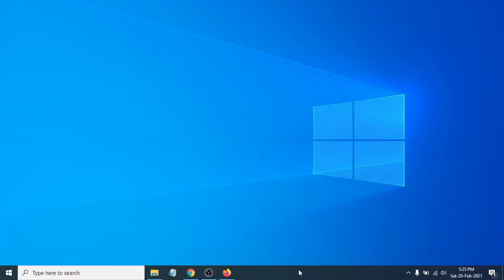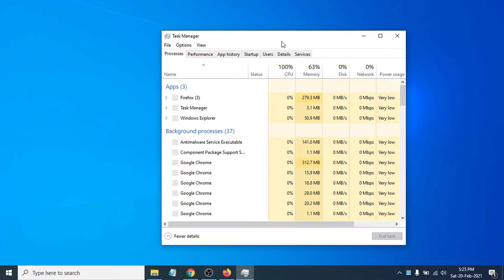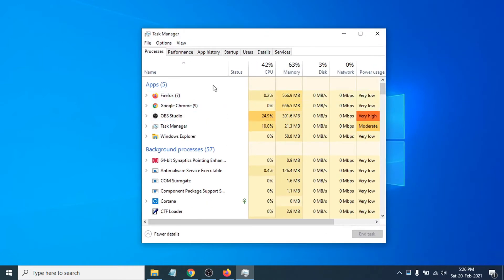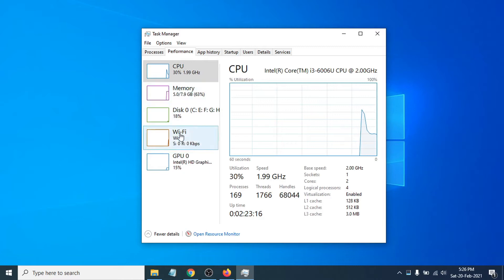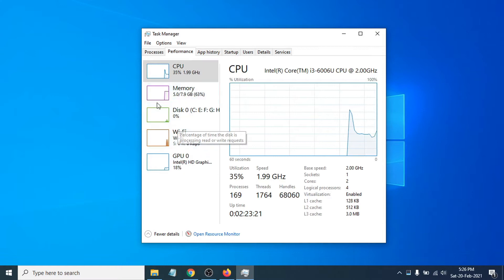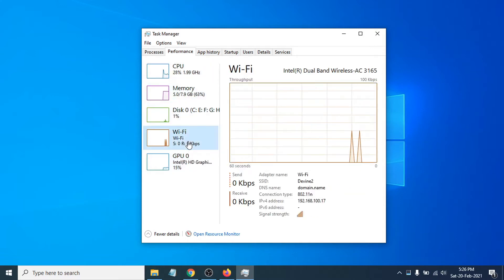If you right-click on the taskbar, you'll go to the Task Manager. It will open the Task Manager, and if you click on Performance, you can see the option called Wi-Fi — or in your case you may have Ethernet. If you have Ethernet, click on Ethernet. I have Wi-Fi, so I'll click on Wi-Fi here.